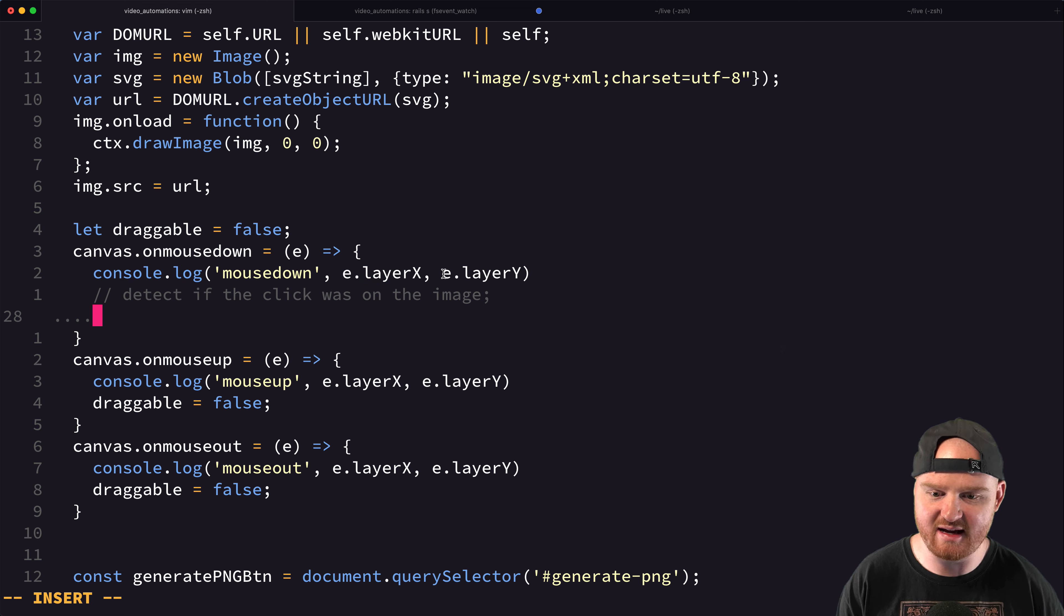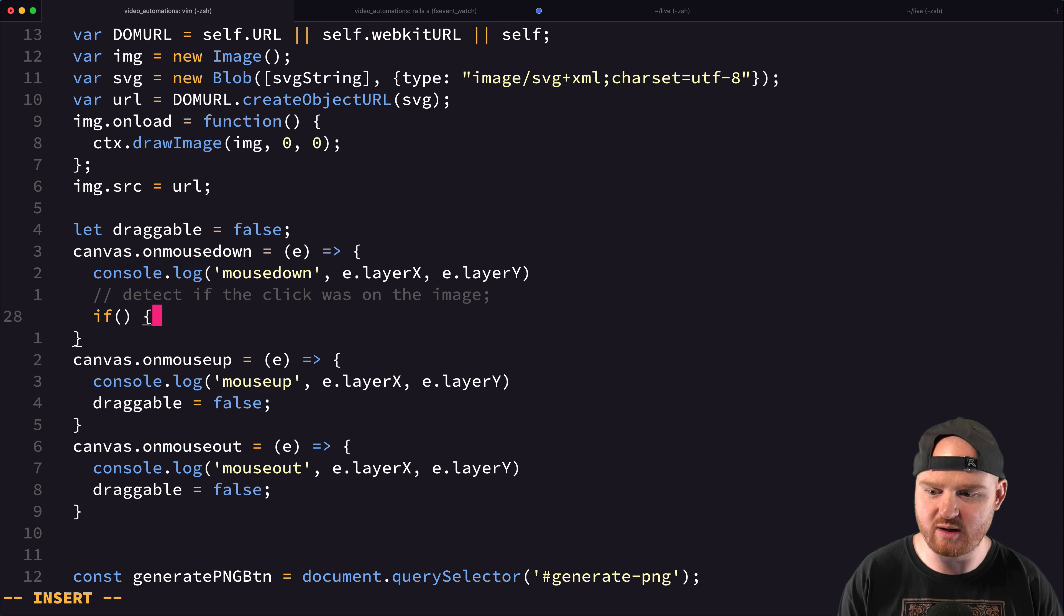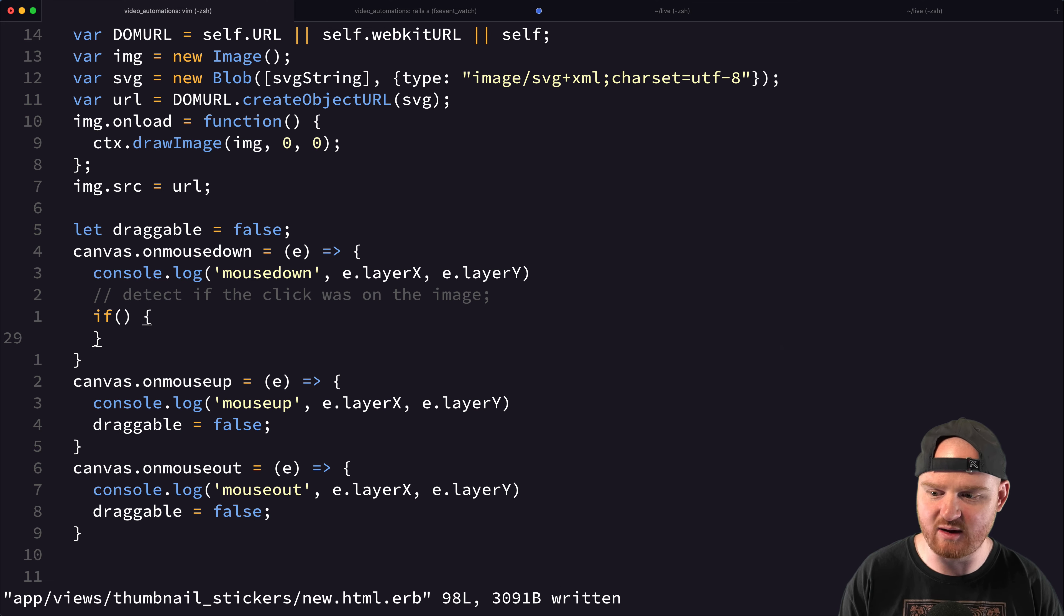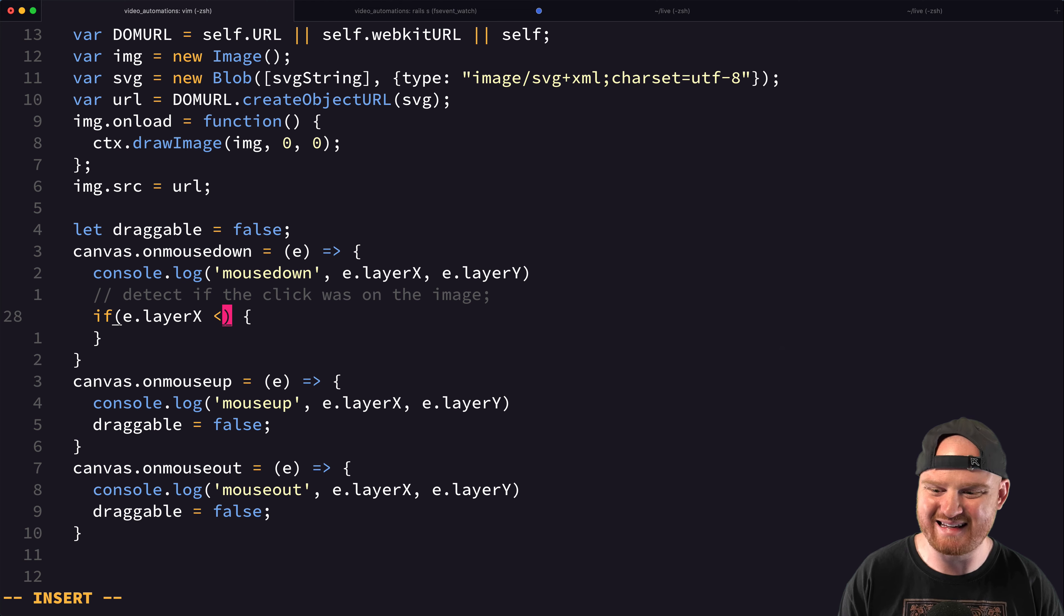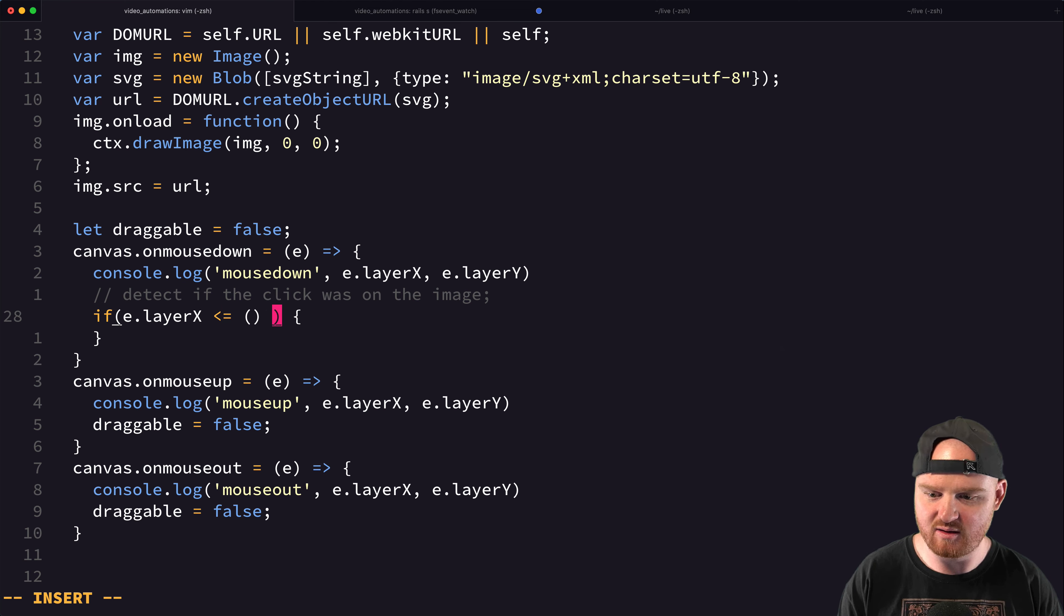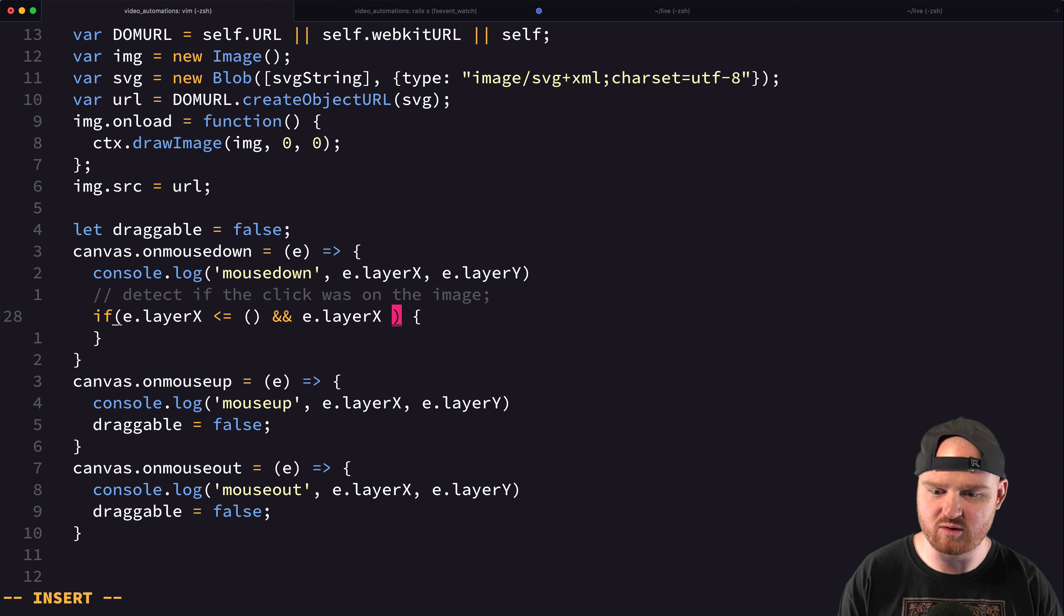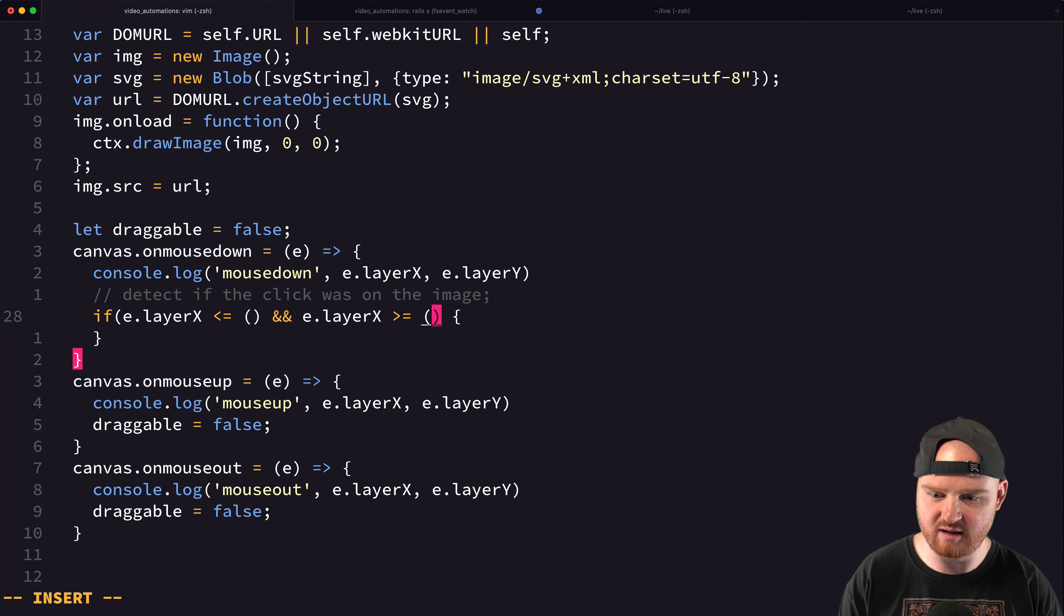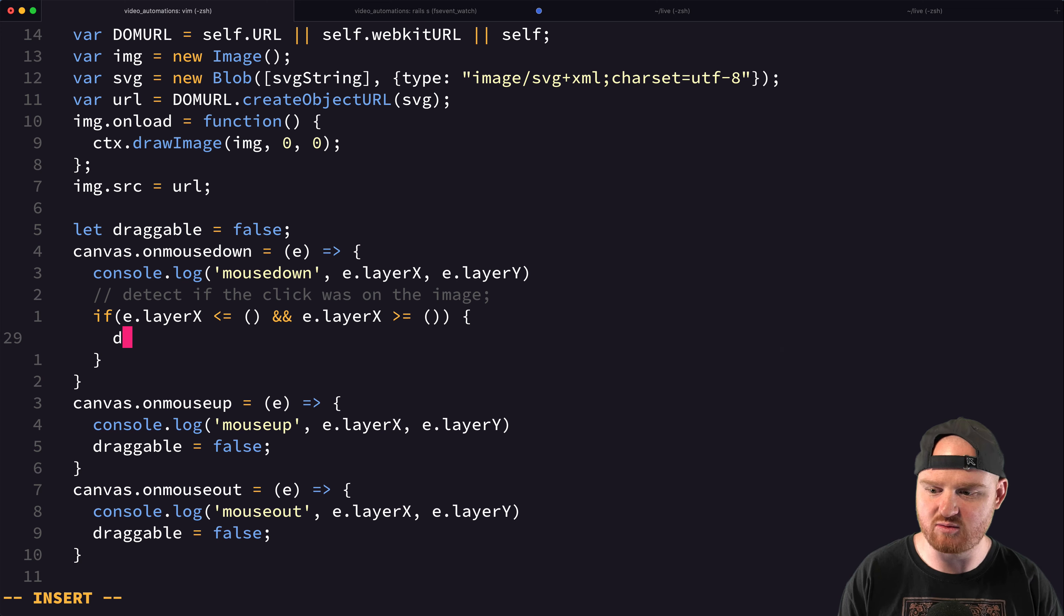so this layerX and layerY was on the image. So we kind of need to see like was it inside of the bounds. So if e.layerX is less than or equal to something and e.layerX was greater than or equal to something, then we'll say draggable is equal to true. And we'll just console.log like clicked image.